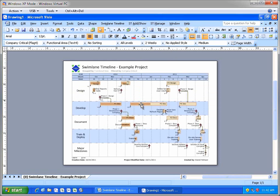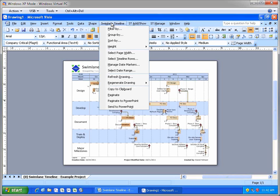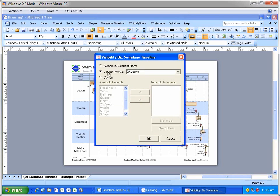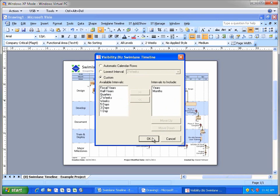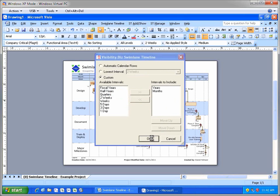I'll use the new Select Timeline Rows option in the Swimlane Timeline menu to customize the timeline to show just the year and month time intervals.